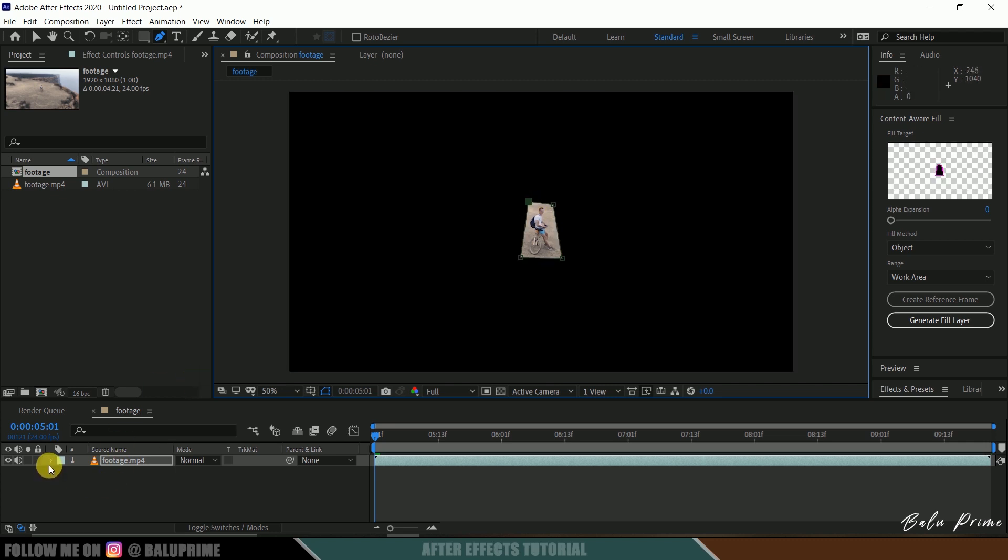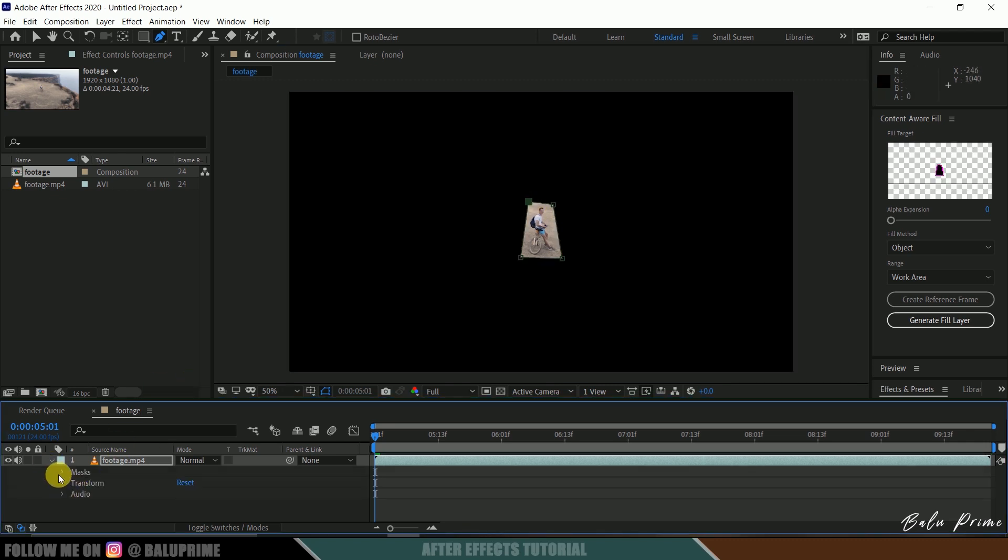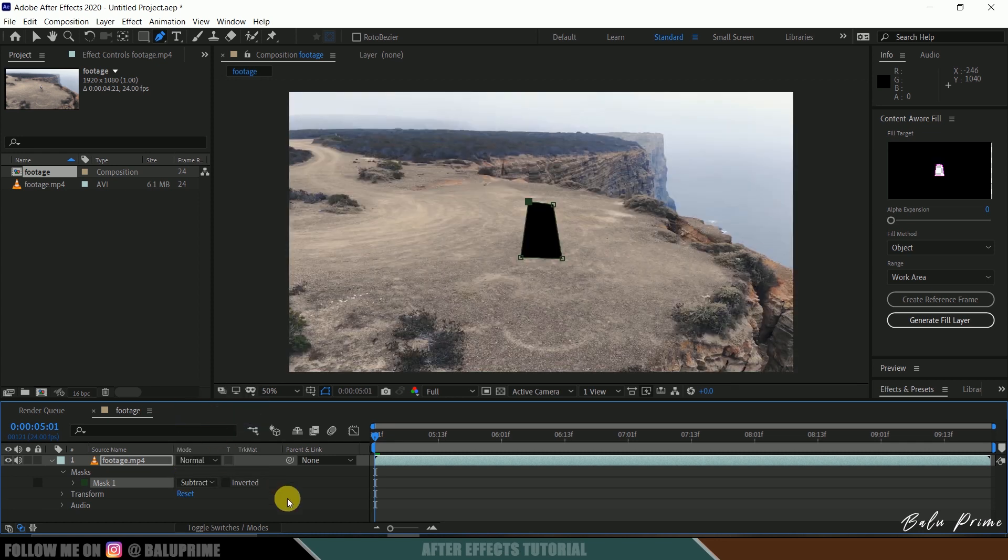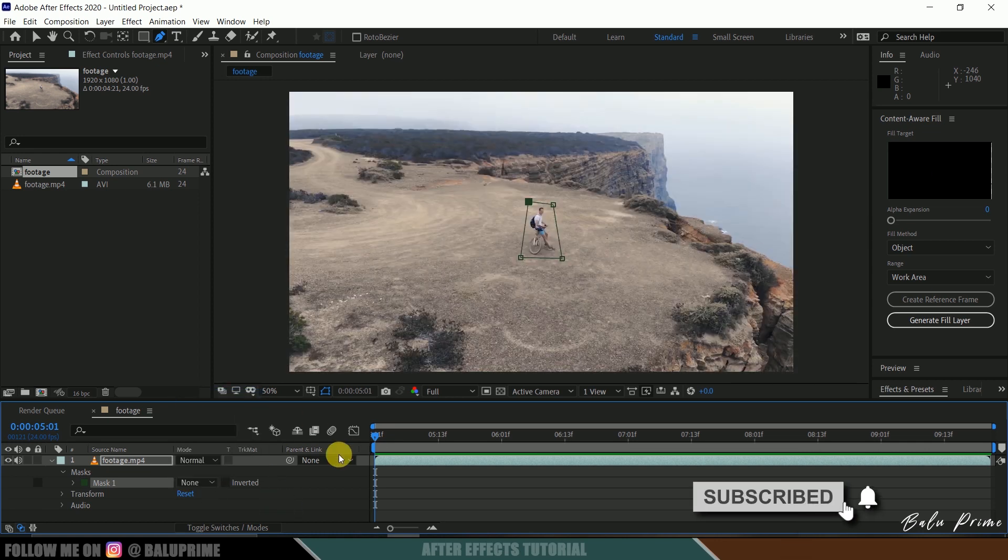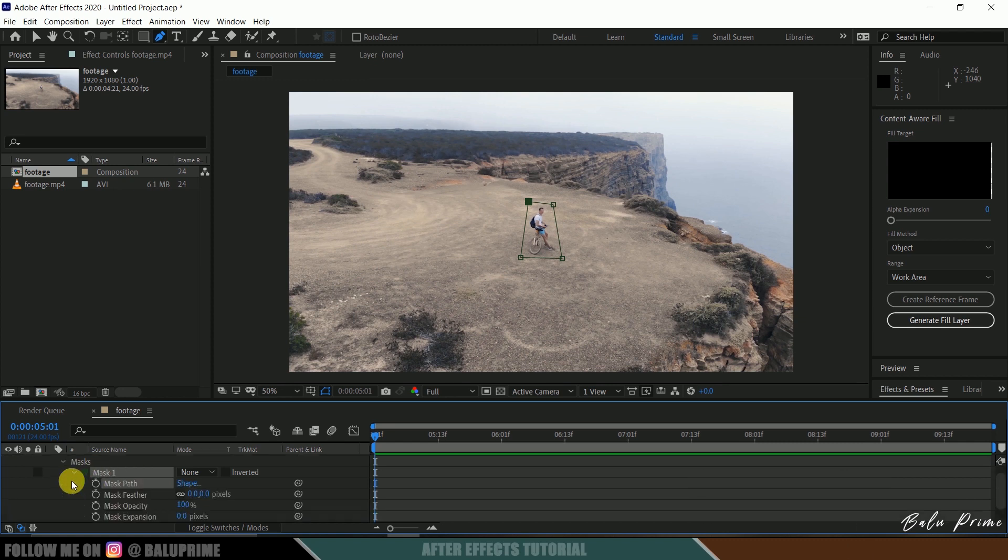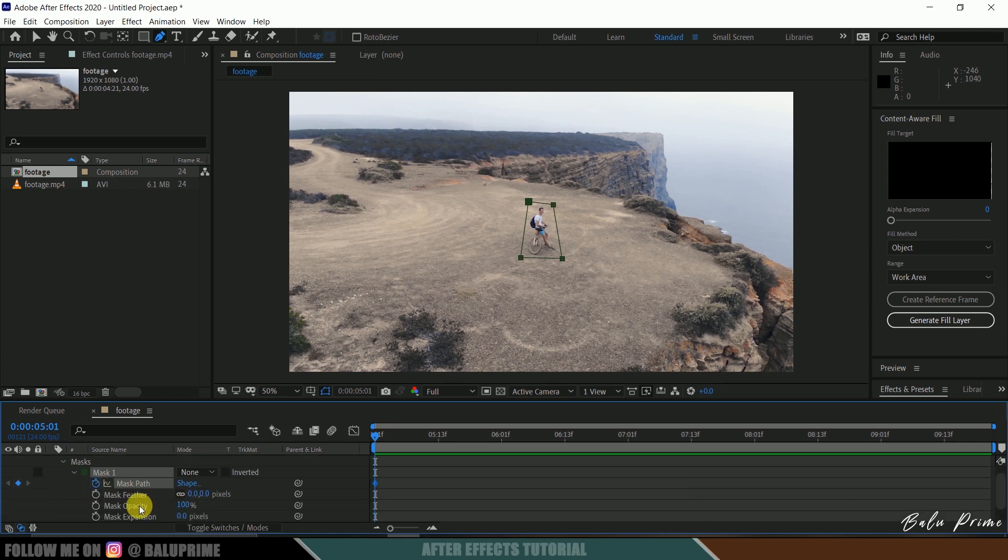Now come to this Mask Options. Let me change this to Subtract and for the time being I'll leave this to None. Expand this Mask Options, enable this Mask Path, and make sure to increase the Mask Feather beforehand. So I'll increase this to 10 pixels.